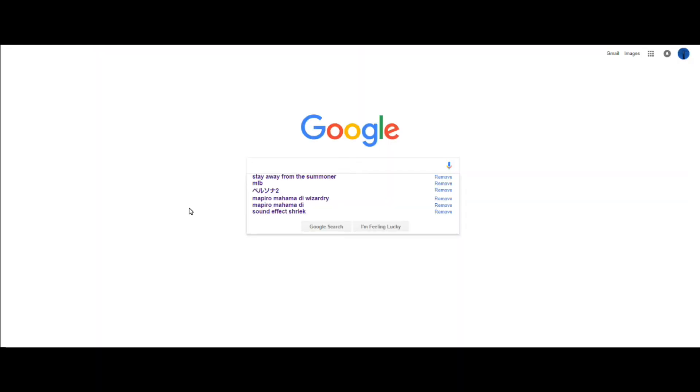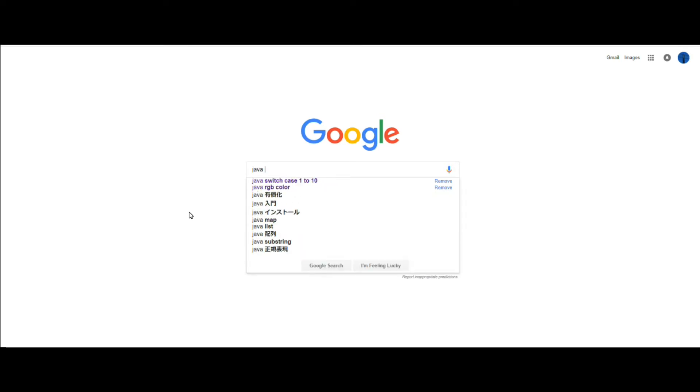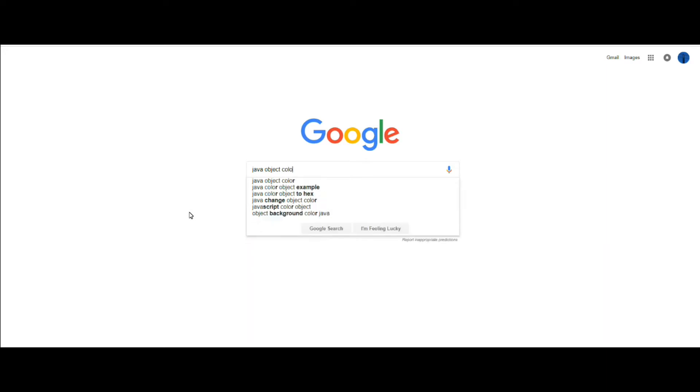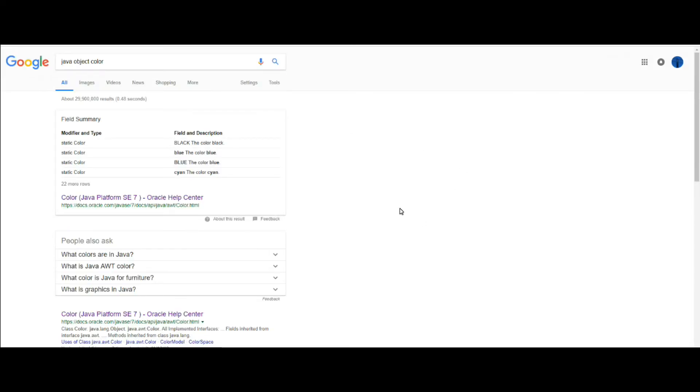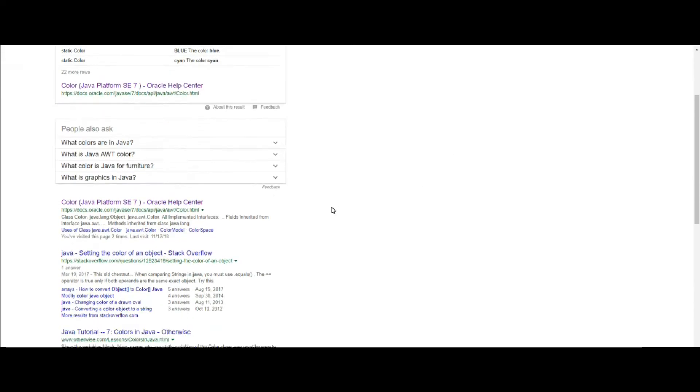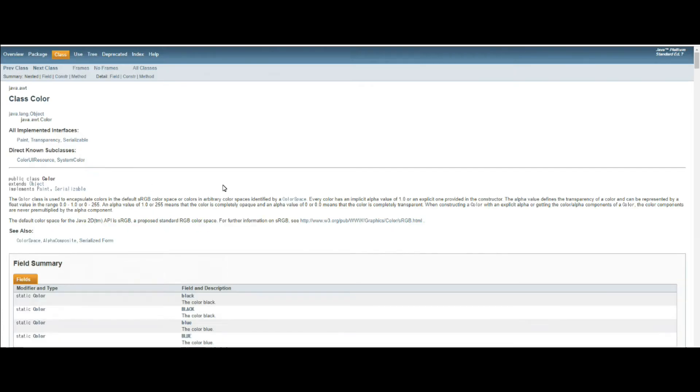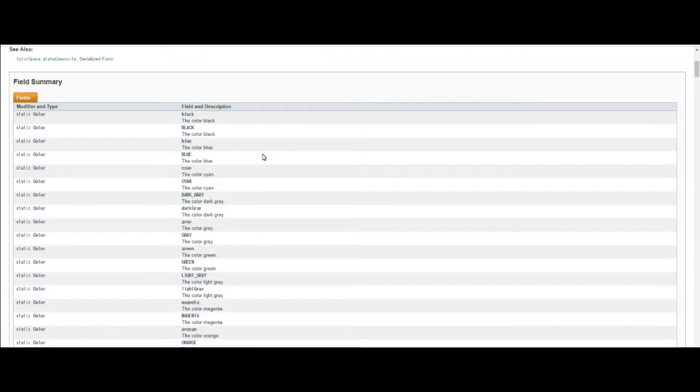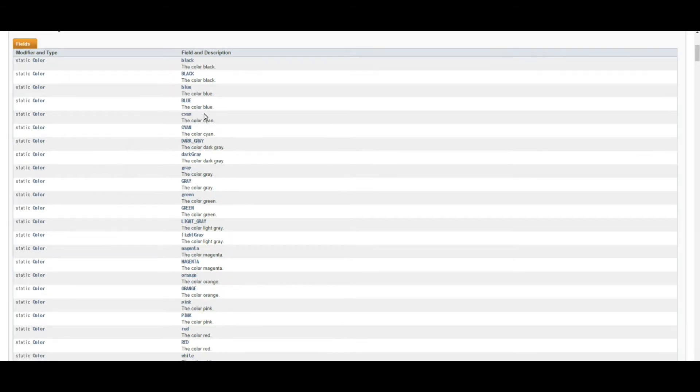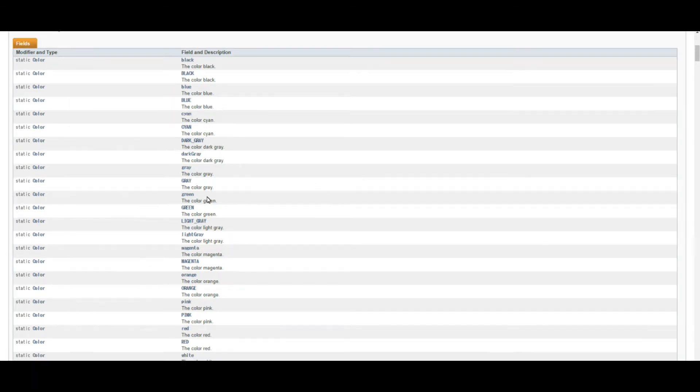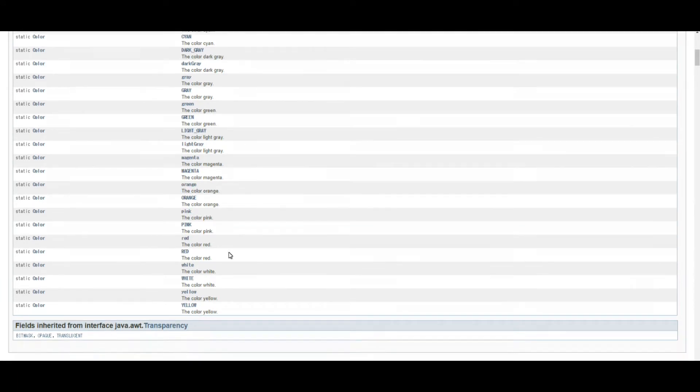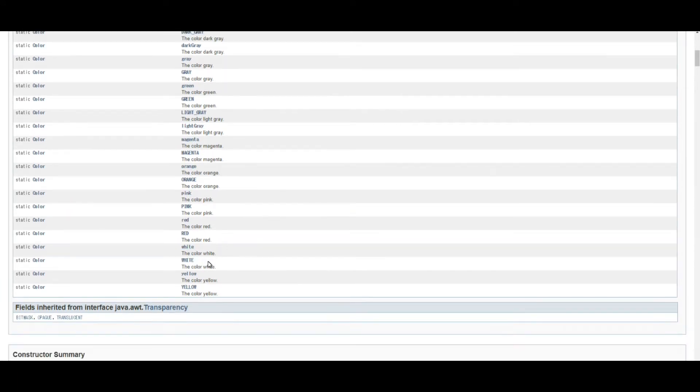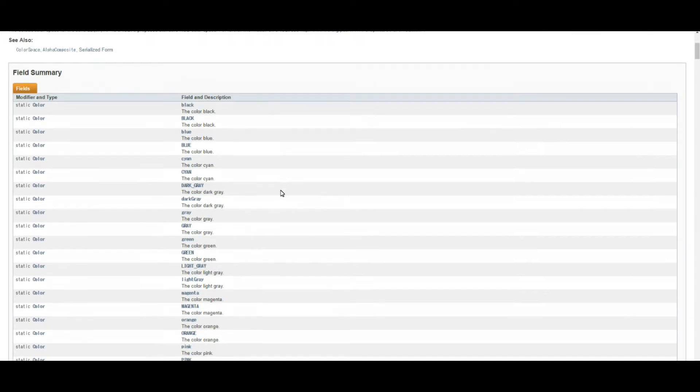And for this JButton I used this blue color. And this blue is one of the default colors. So you can check what color you can use if you search like a Java object color on Google. So you can check these default colors: black or blue or cyan, dark gray, gray, green, light gray, magenta, orange, pink, red, white, yellow. So these are the default colors.